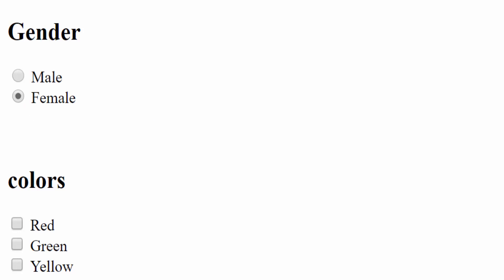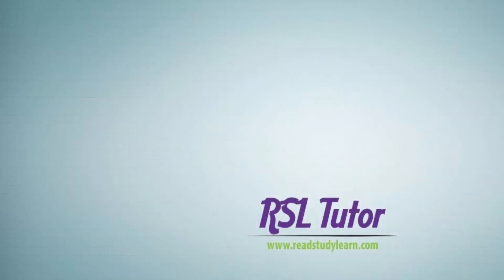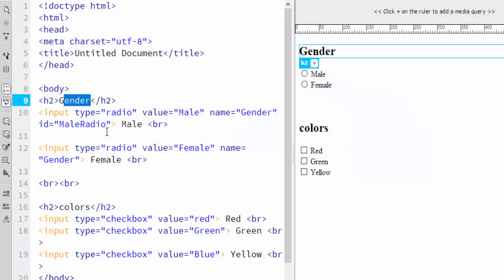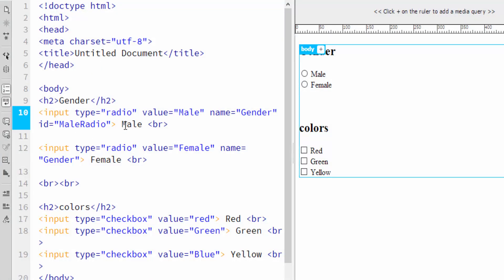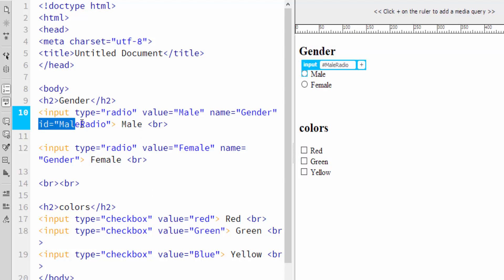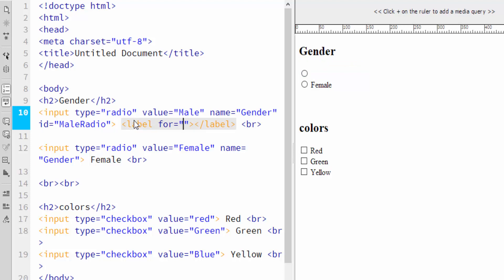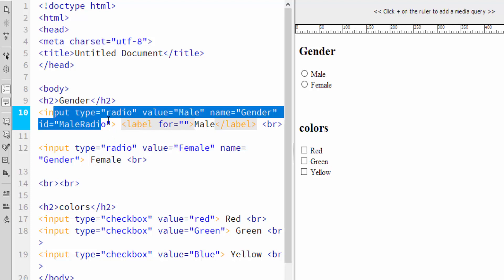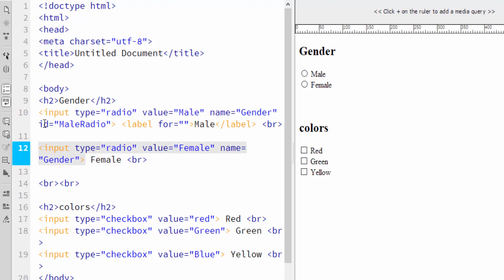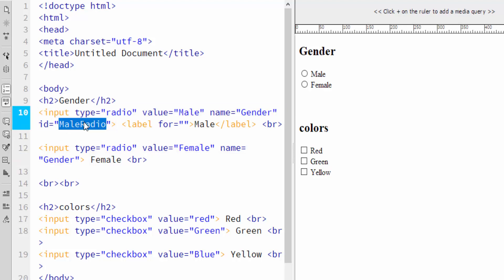What are we going to do? We are going to go to the code. First of all, we are going to change here. Here we have an ID for our first controller, which is the mail controller. I will add the label to the text. I will add an ID for my control which I will assign. This is the male radio. So I will copy here.